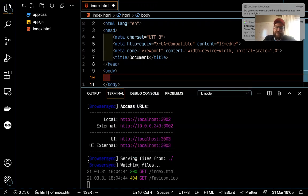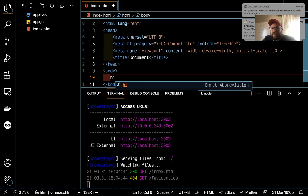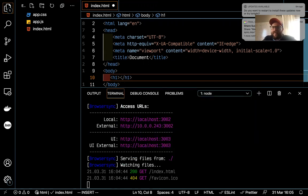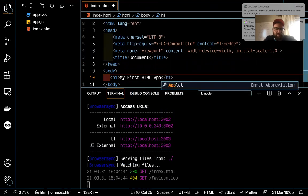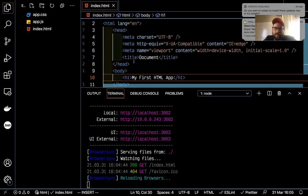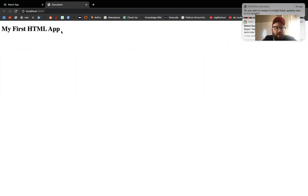Light Server says the server is running on localhost 3002. I go to localhost 3002 and I don't see anything — that's because all the visual tags need to be inside the body. So I need to add something there. I'm going to add an h1 tag with the text 'my first HTML app.' I'll save it and refresh the page — and there it is.